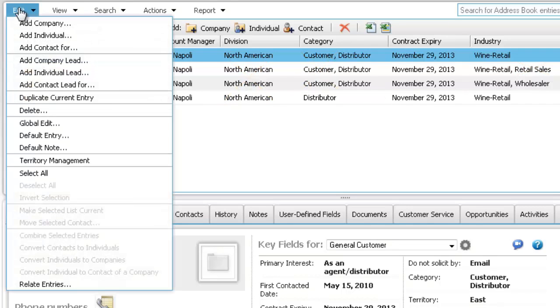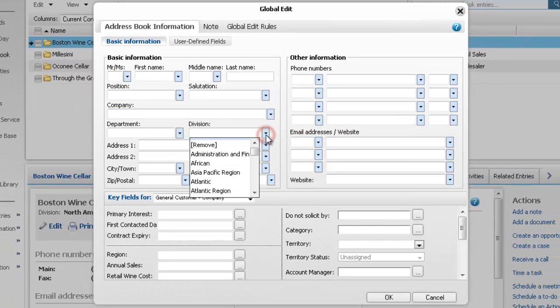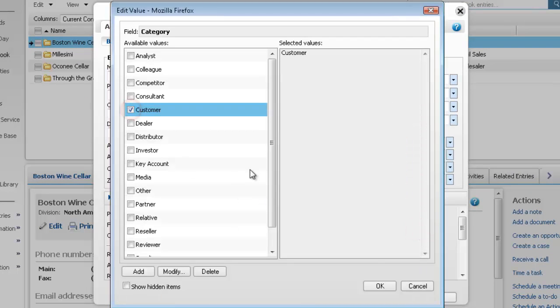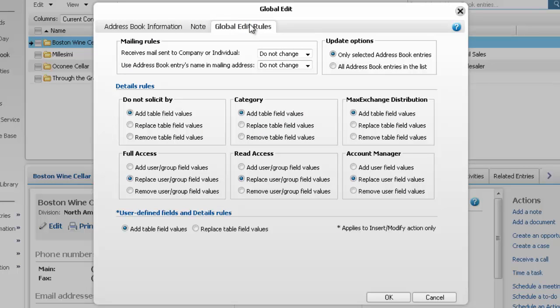Open the Global Edit dialog box. In the Division field, select Remove. In the Category field, select Customer. We want to specify that this value is removed and not added to the field. Open the Global Edit Rules tab, and under Category, select Remove Table Field Values.